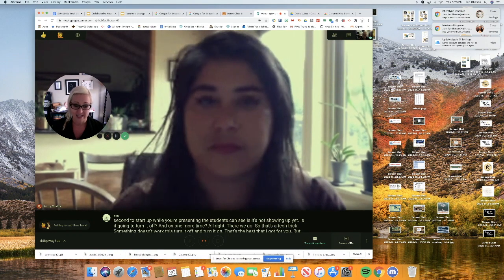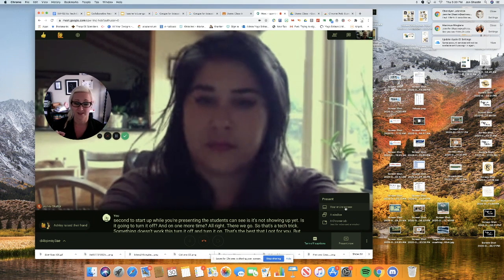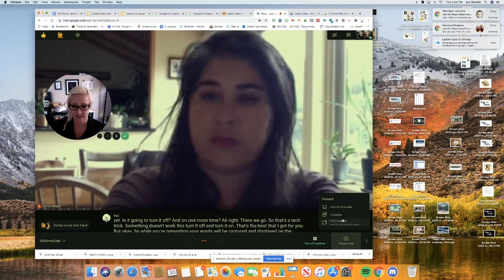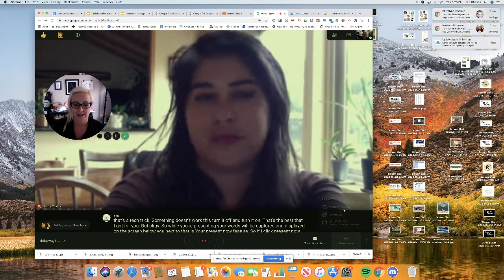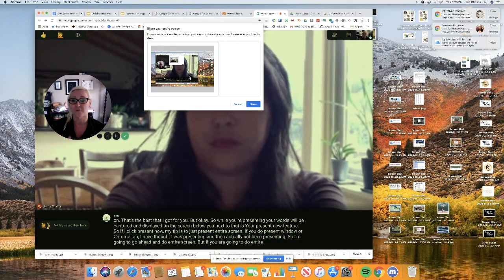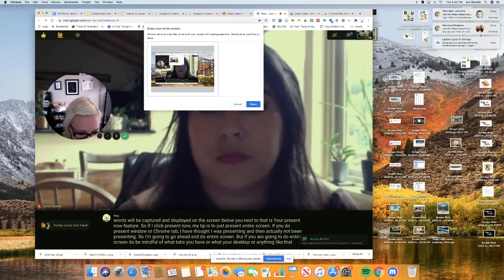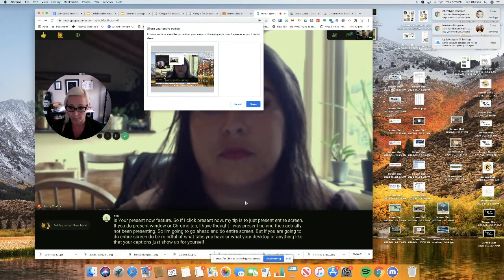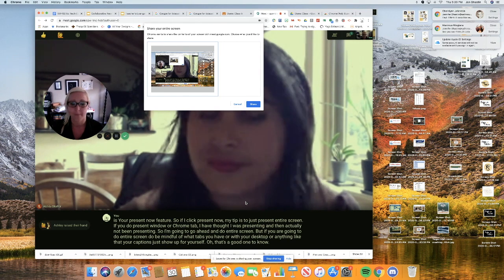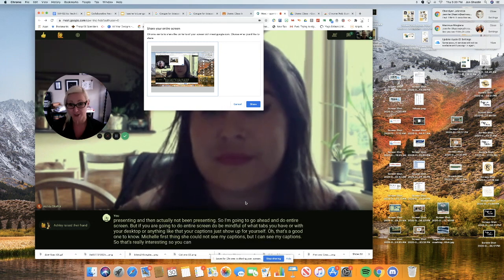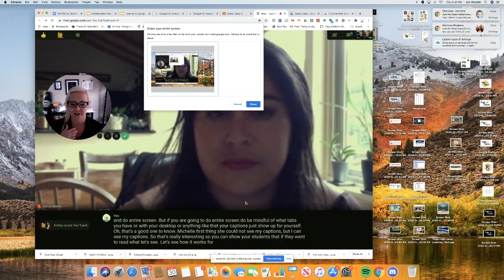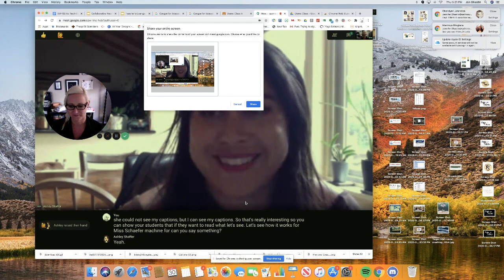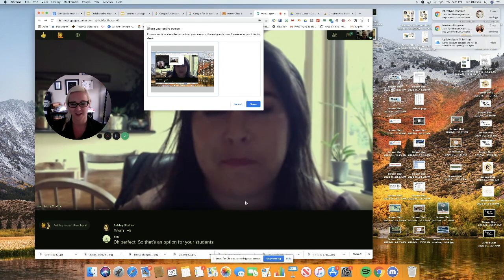But okay, so while you're presenting, your words will be captured and displayed on the screen below you. Next to that is your present now feature. So if I click present now, my tip is to just present entire screen. If you do present window or chrome tab, I have thought I was presenting and then actually not been presenting. So I'm going to go ahead and do entire screen. But if you are going to do entire screen, do be mindful of what tabs you have or what your desktop or anything like that. Your captions just show up for yourself. Oh, that's a good one to know. So Ms. Schaefer's saying she cannot see my captions, but I can see my captions. So that's really interesting. So you can show your students that if they want to read what they're saying, they can turn on their own captions.